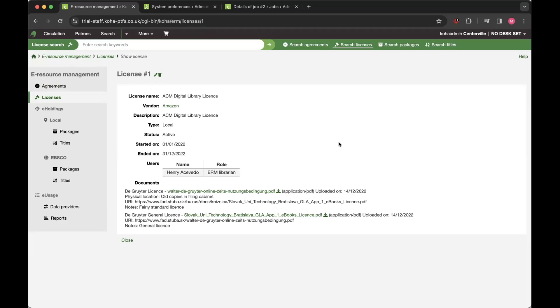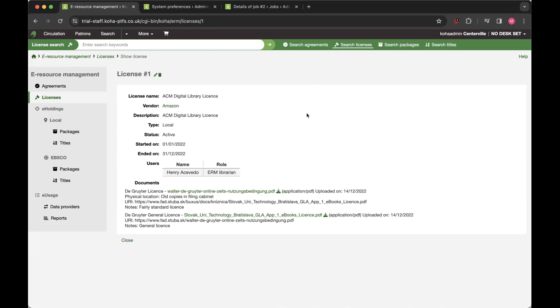One of the things that's being developed at the moment, not currently released in 23.11, but hopefully for the next set of releases is the ability to add additional fields to licenses, which can then be extended out across the other elements as well. So that's something that Pedro has been working on in collaboration with one of the customers.